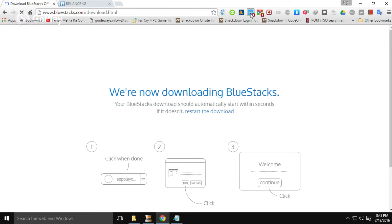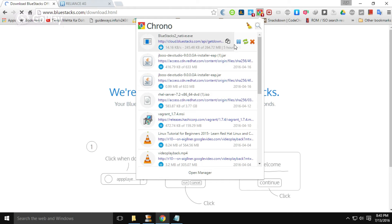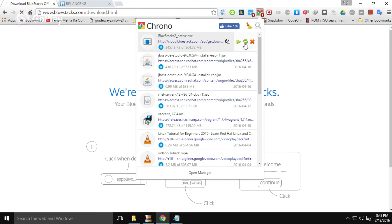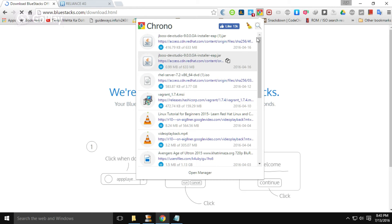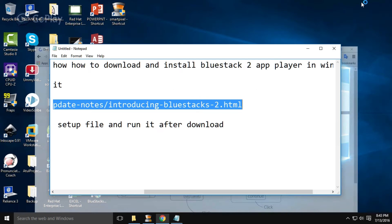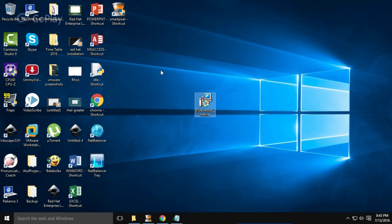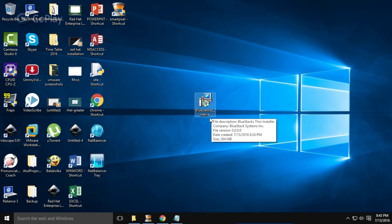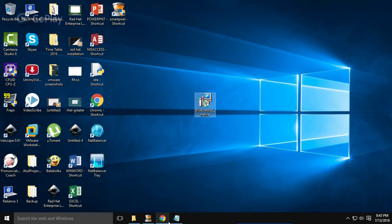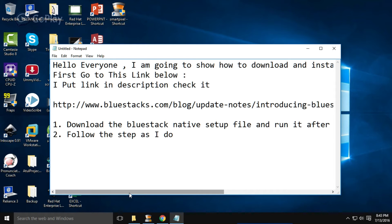I am going to stop this download because I have already downloaded this file. You can see here — this is the setup file of BlueStacks 2, which is named BlueStacks 2 Native.